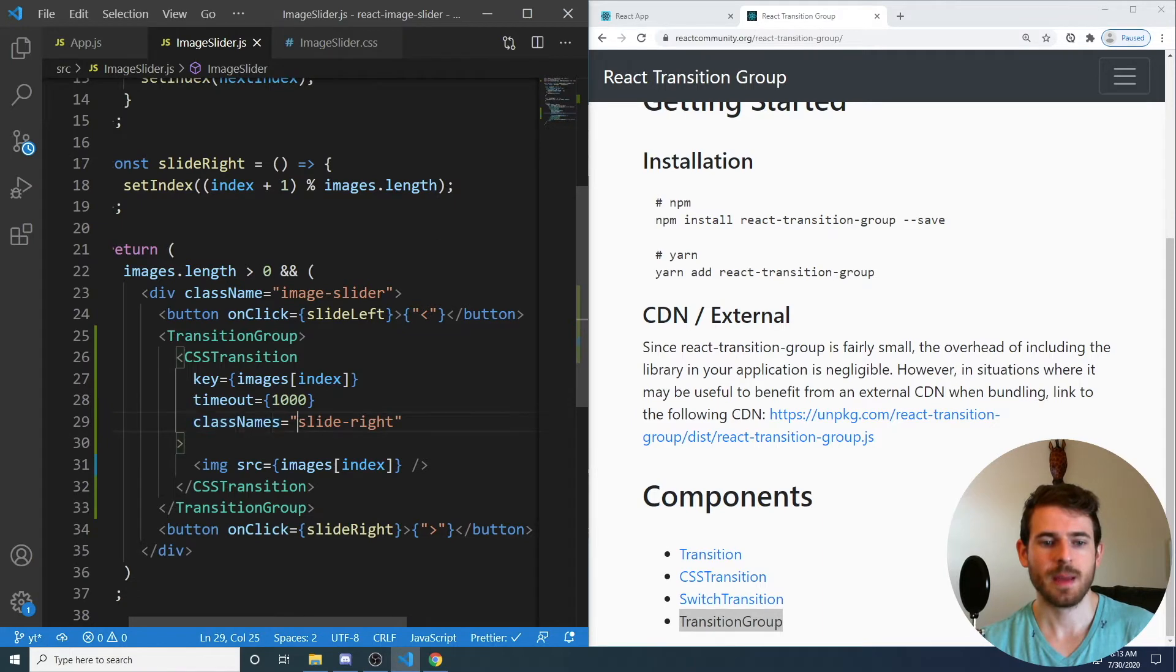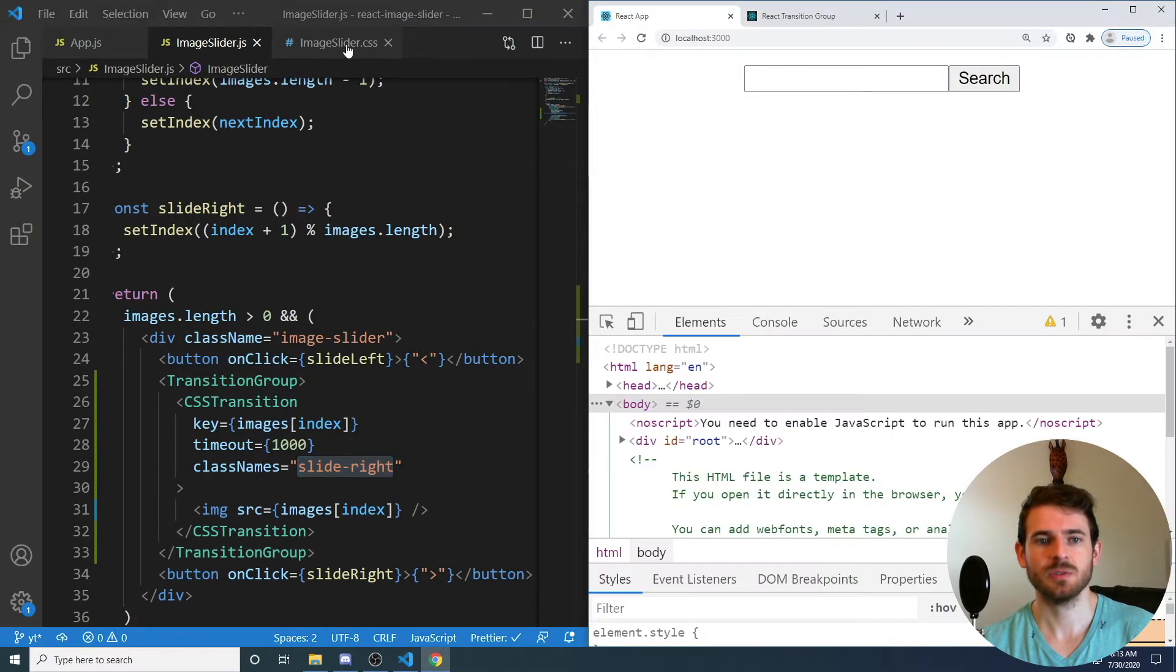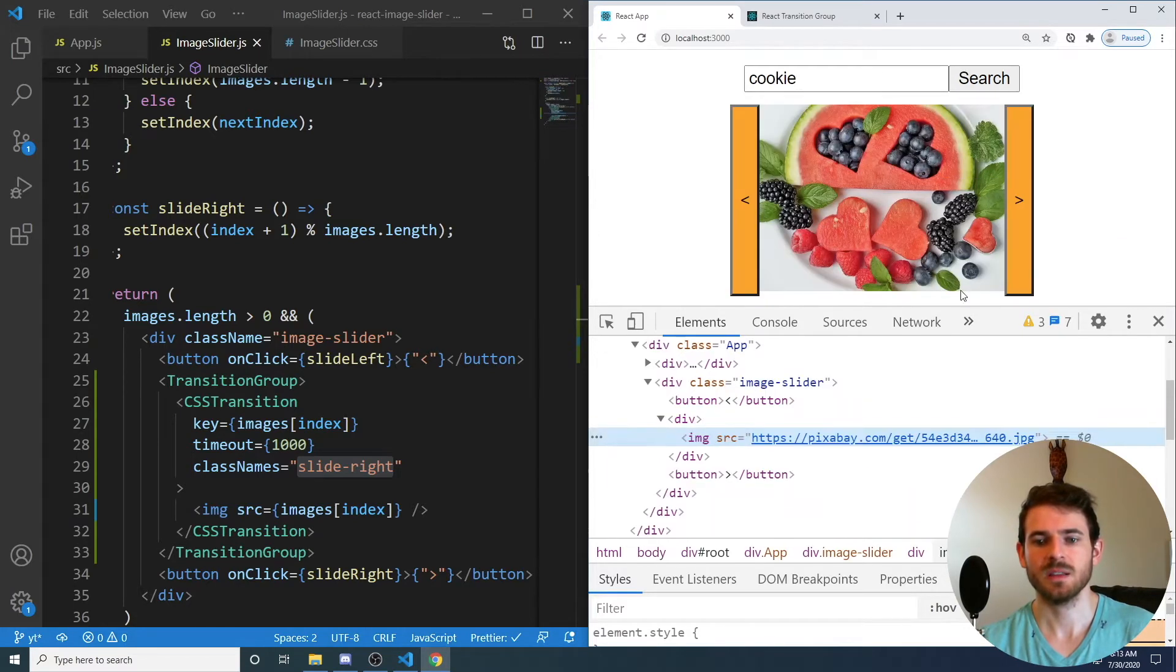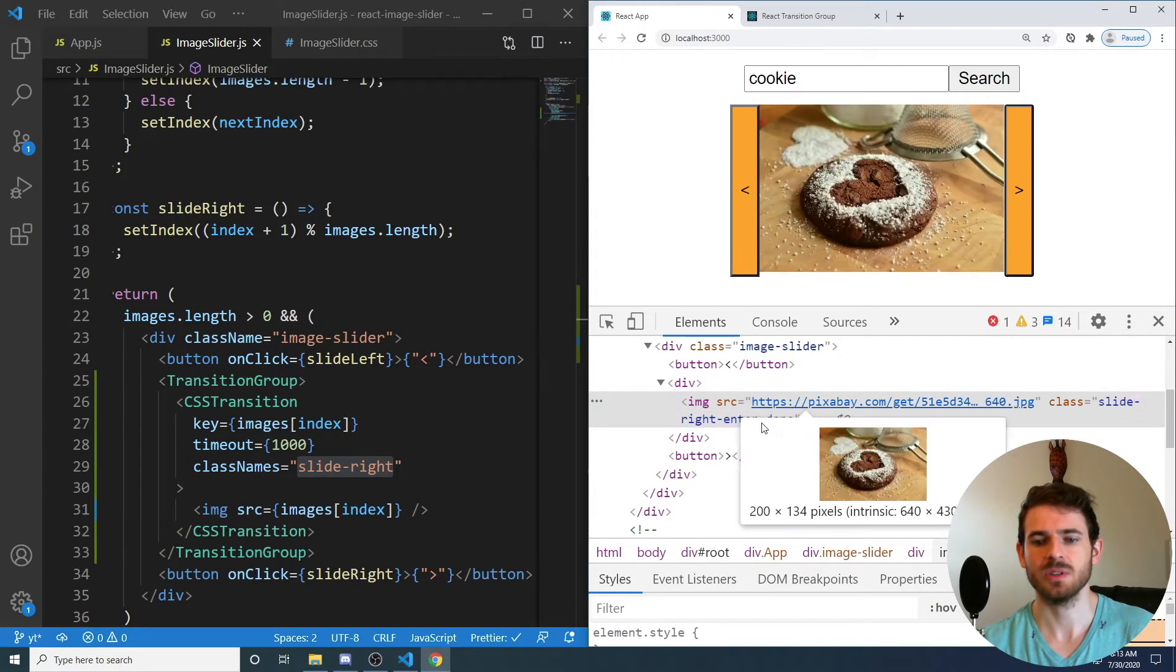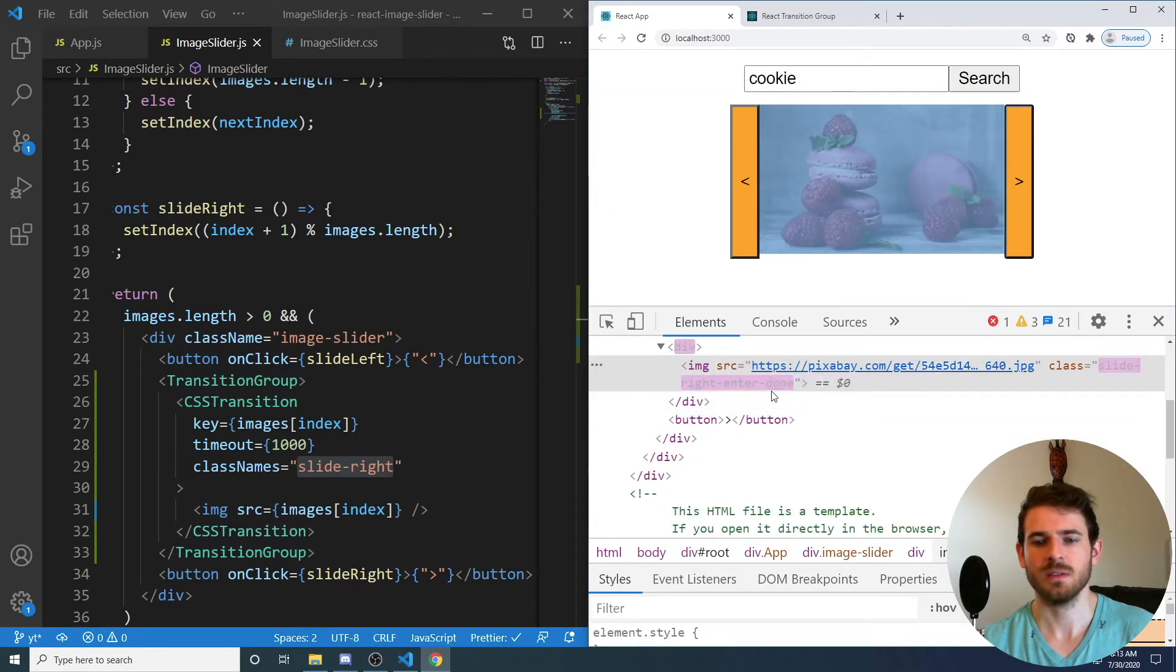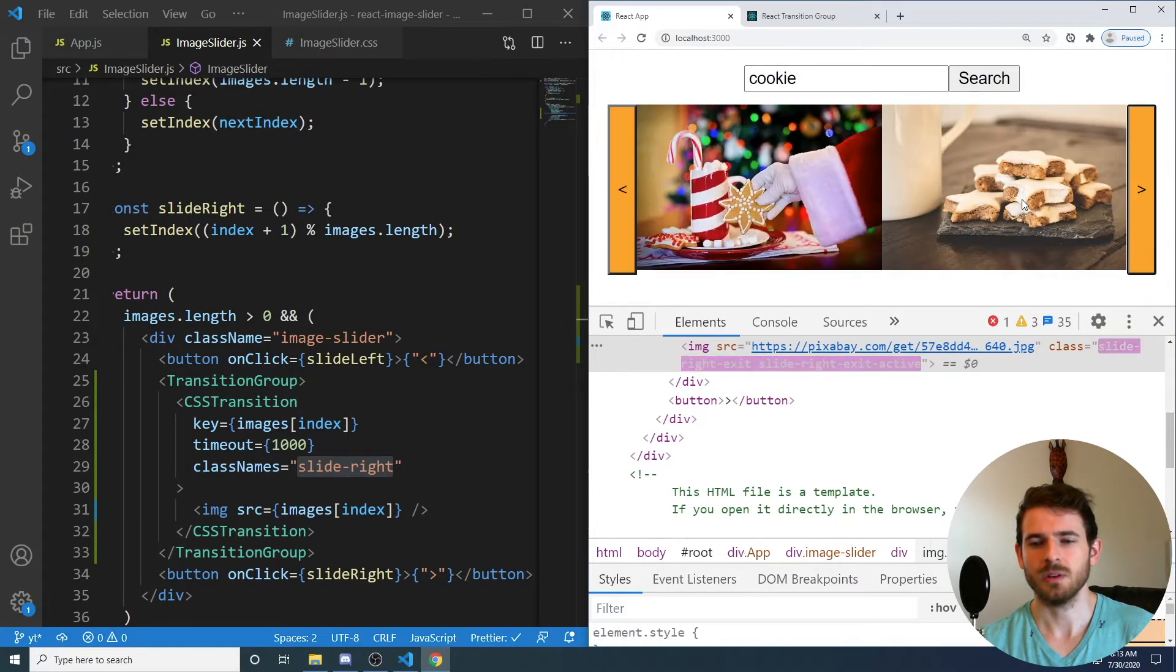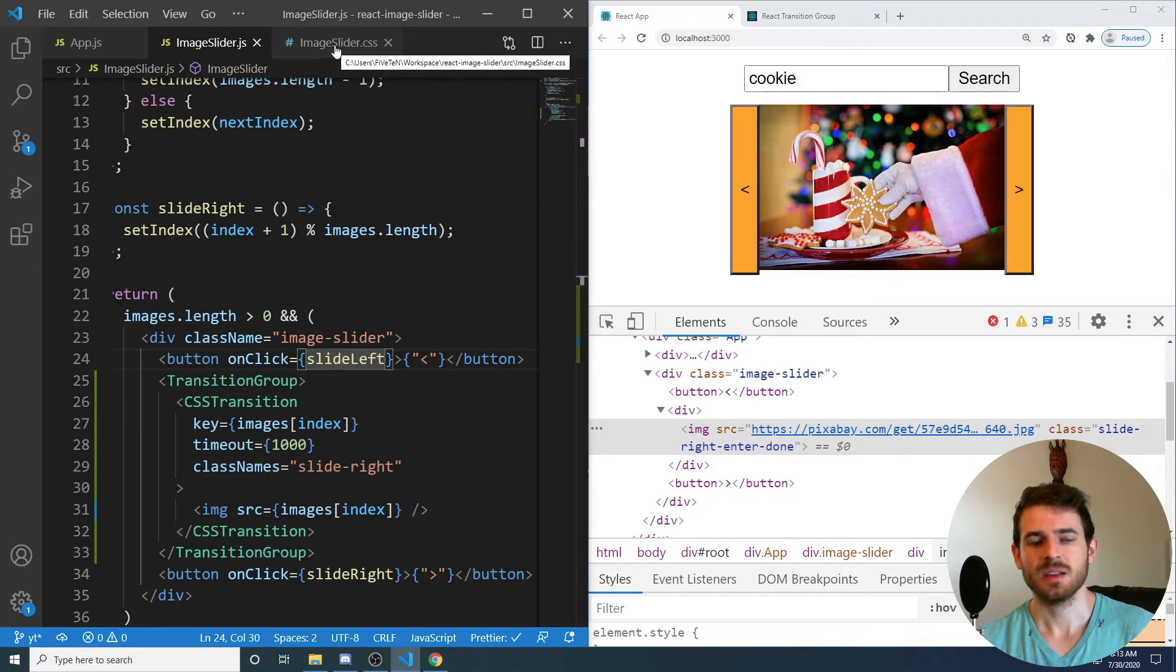And at this point, what happens is that it gives us the ability to style a class called slide right. So if we go to our CSS group, actually, let me show you something real quick. So if I were to type in cookie and inspect this image, notice that when I click on this right arrow, it adds some classes. So you can see slide right, enter done. While it's doing it, you have slide right, it's hard to read this, active. And you also have slide right,